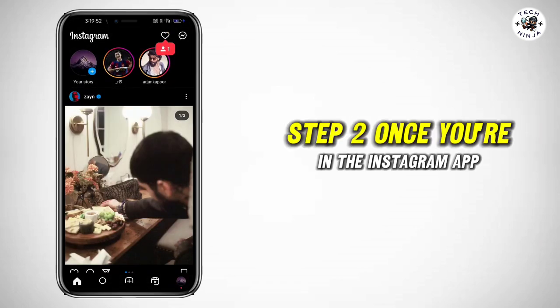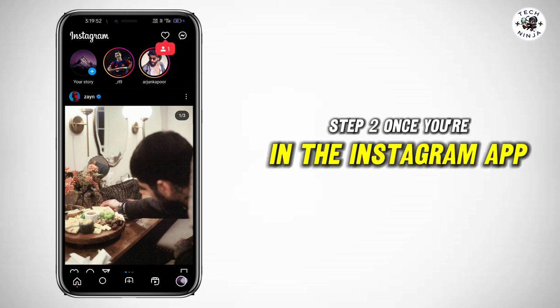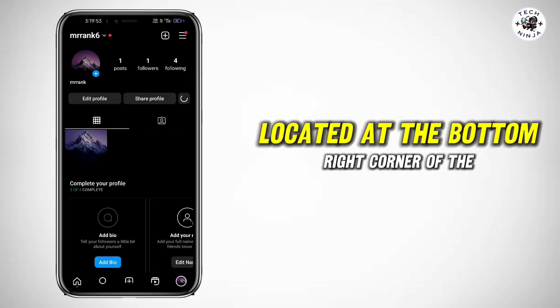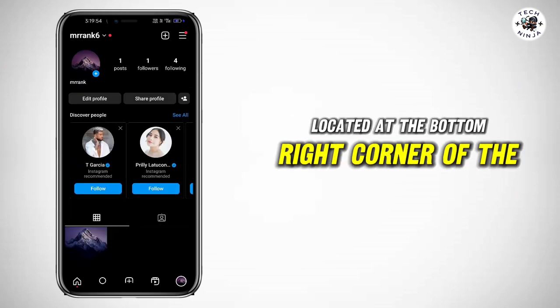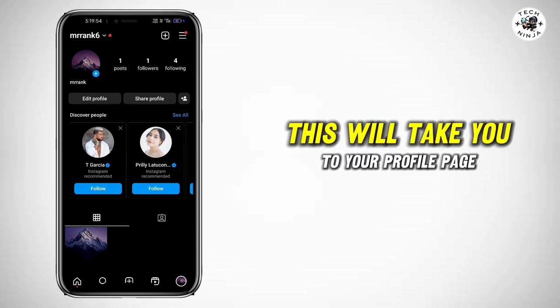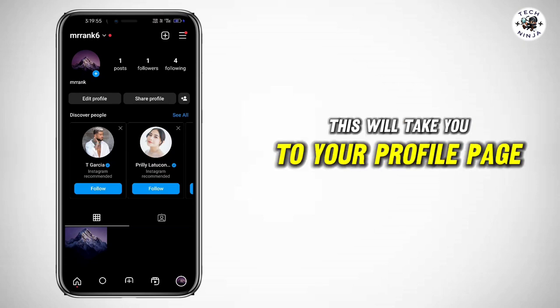Step 2: Once you're in the Instagram app, tap on your profile picture located at the bottom right corner of the screen. This will take you to your profile page.